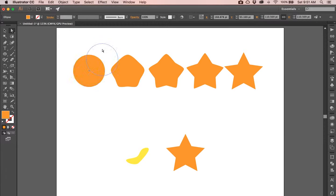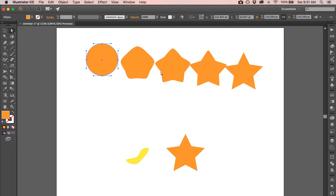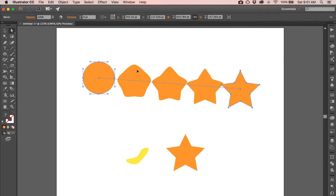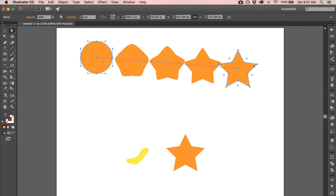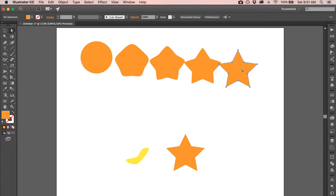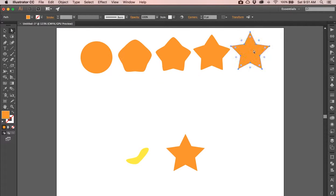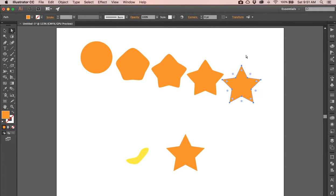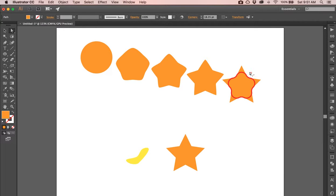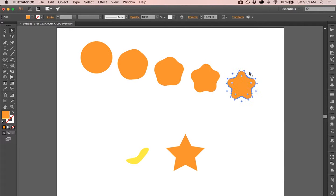If I click off and click back on, I move the whole blend. If I click off and click back on, I can move this individual shape. I can even change the individual attributes of this one shape over here, and every shape in between gets impacted.